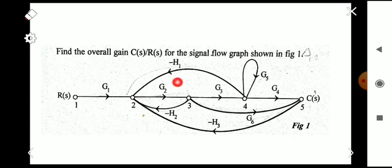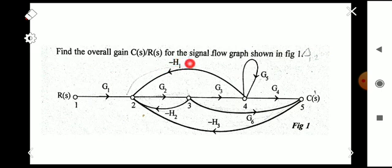While copying the graph from the figure, care is needed. You have to mark each and every node correctly, mark every gain correctly, and mark the directions correctly. These are forward gains and these are feedback gains; the gain is minus h1 because it is negative feedback. All values should be marked correctly — if you mark any value incorrectly, the answer will be wrong and the entire mark will be lost.